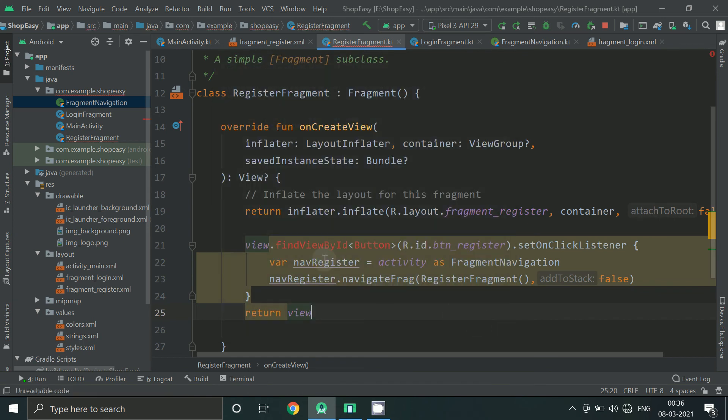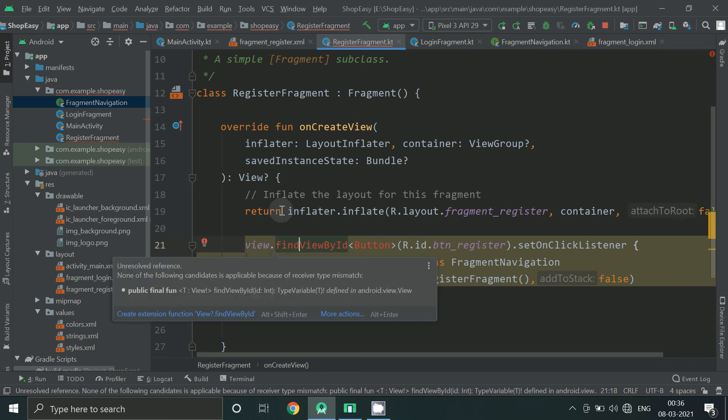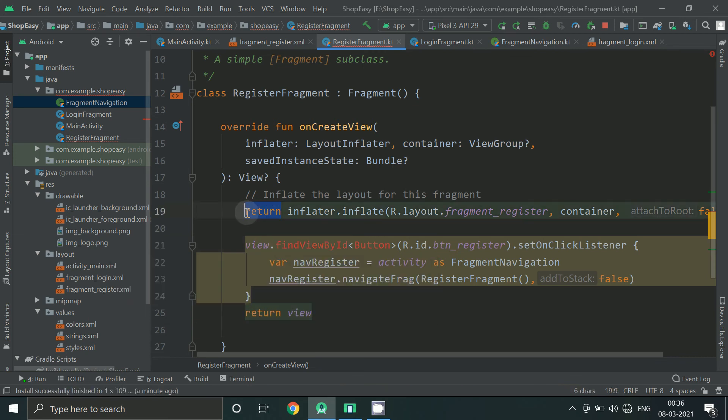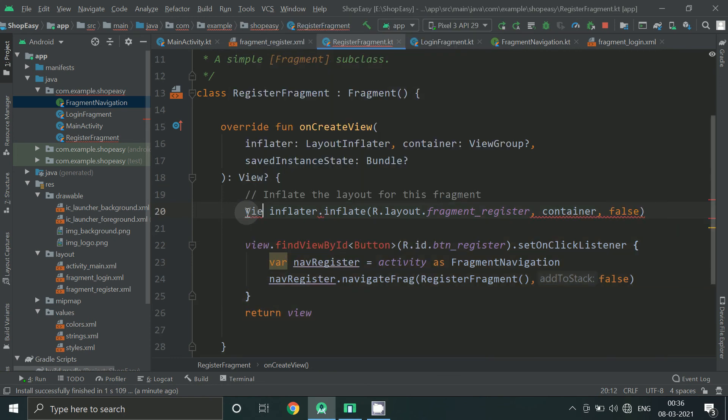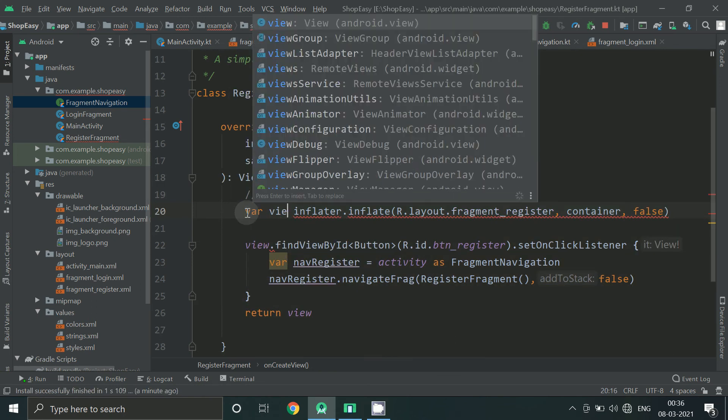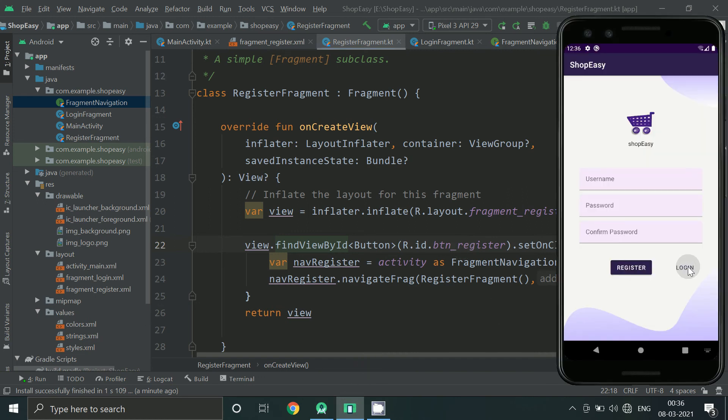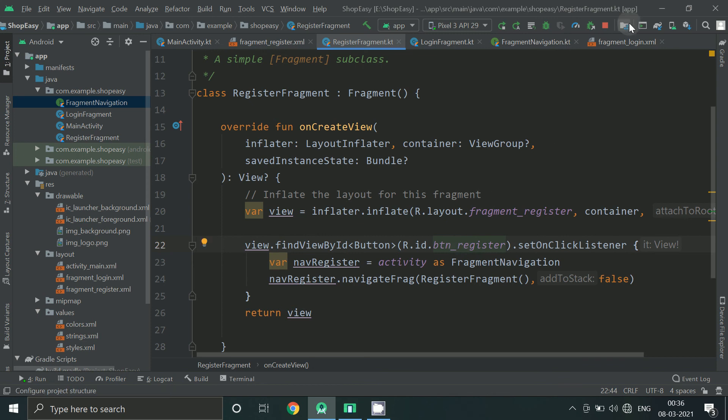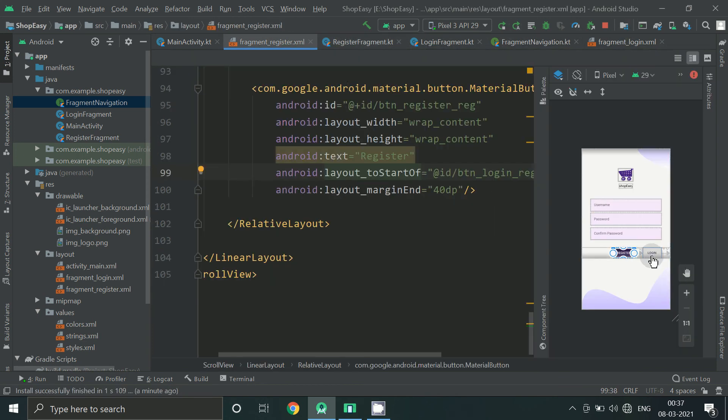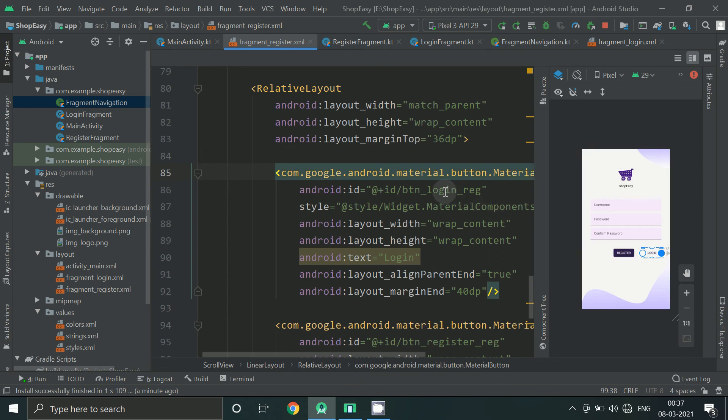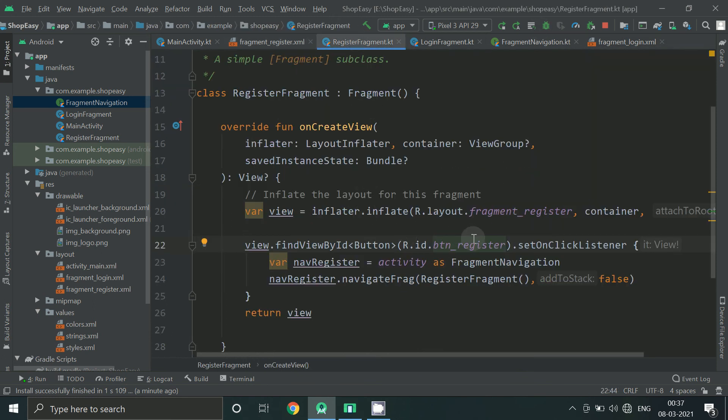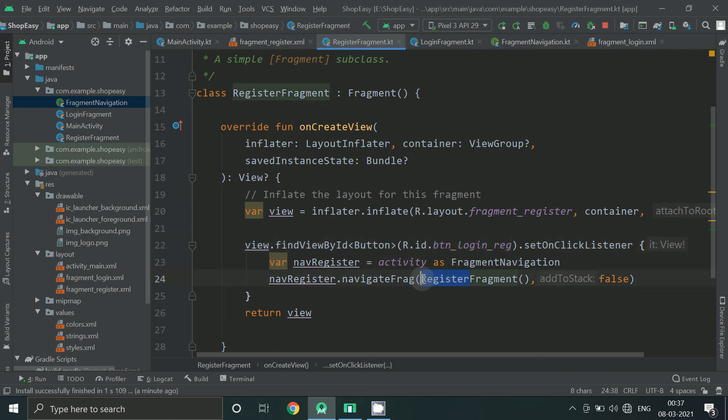So inside register fragment we want to add onclick listener. And it should go to login fragment.